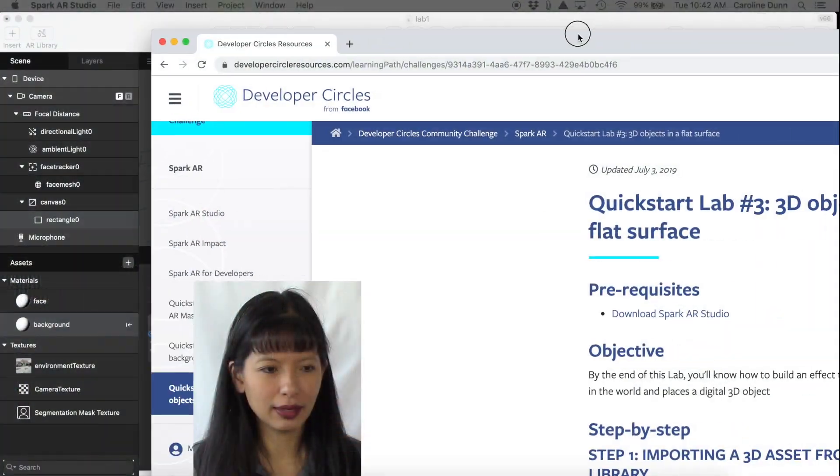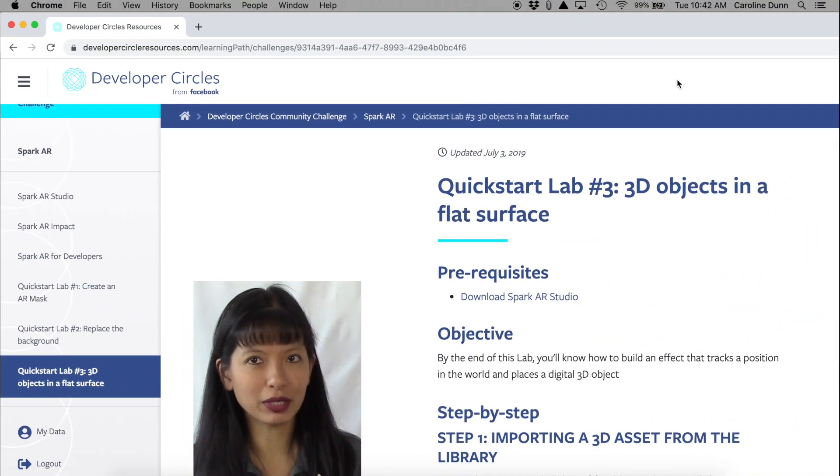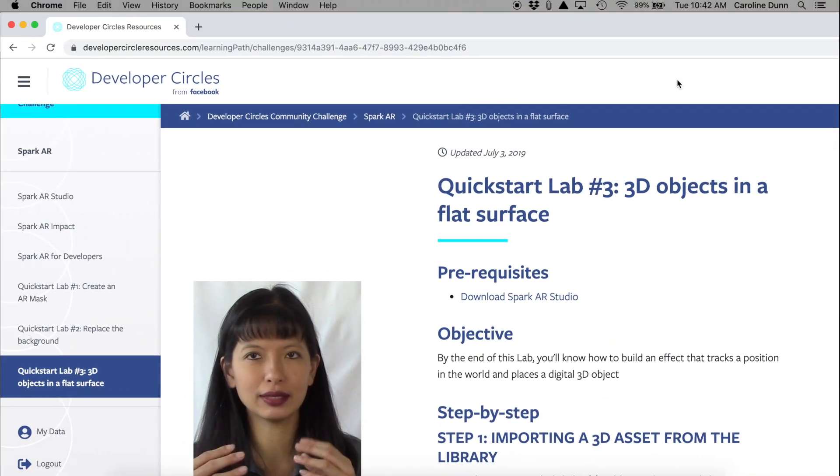So thank you so much for watching lab number two Spark AR. And next week we will jump right into lab number three. And in lab number three I'm going to show you how to submit on Facebook and what you need to do to get your project publicly available. Thanks for watching. I'll see you next time. Please subscribe. Bye now.